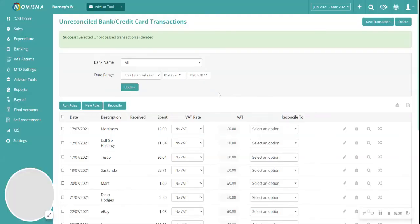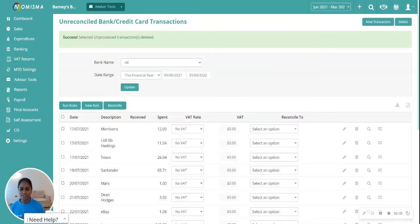This is how you will individually delete bank transactions, as well as bulk delete bank transactions from Nimisma Bookkeeping.